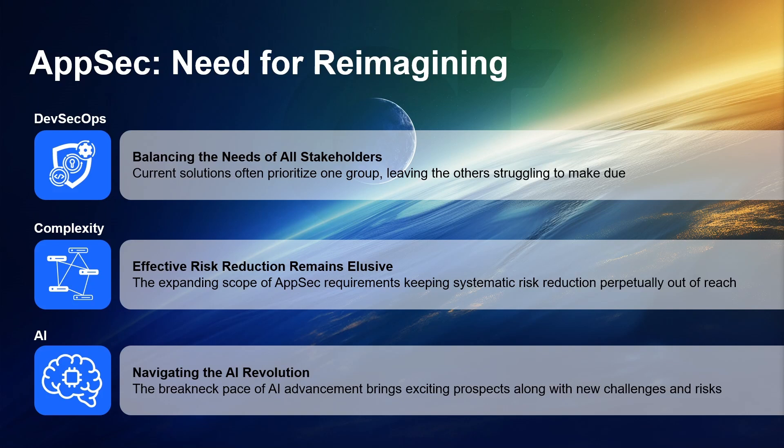The state of application security is evolving rapidly, and three factors drive a need for reimagination. There's DevSecOps, requiring us to balance the needs of both developers and security.